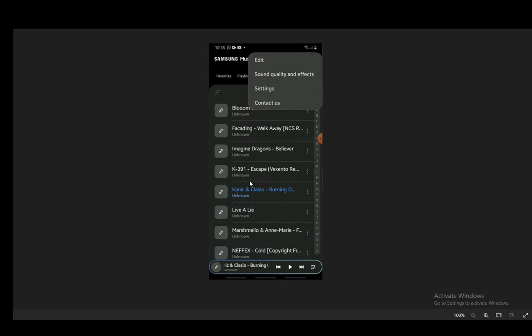You just select the songs you want to go into the playlist and that is pretty much it. Hope you guys enjoyed and we'll be seeing you guys in another video.